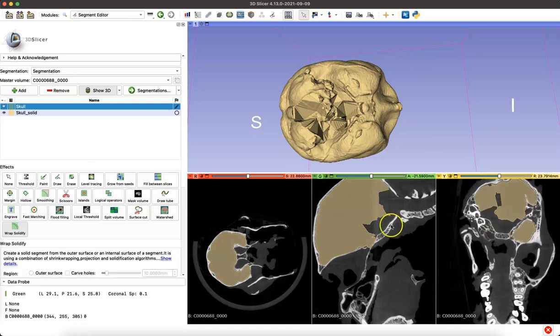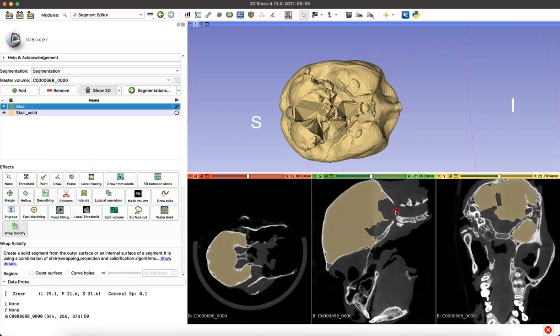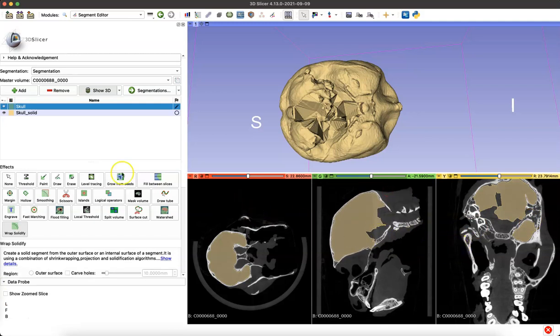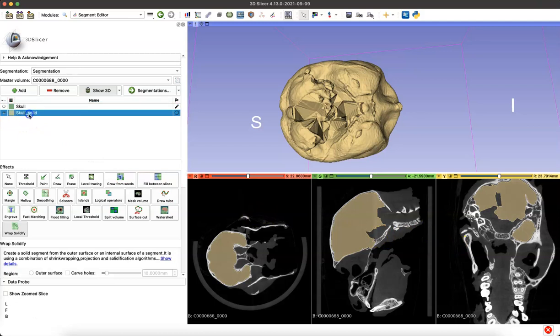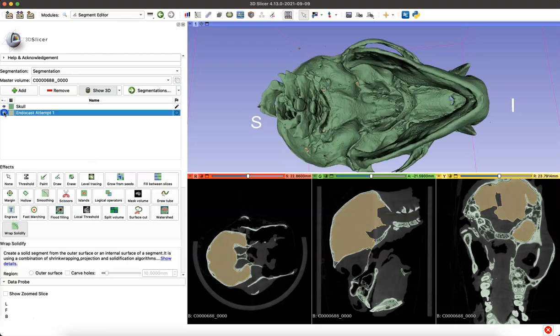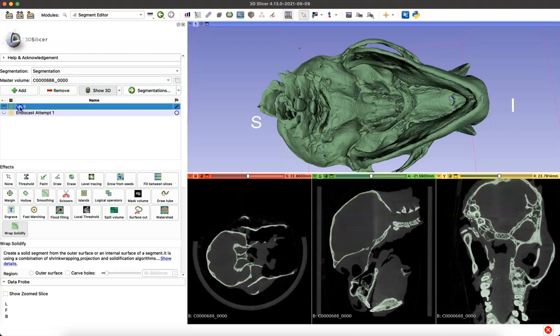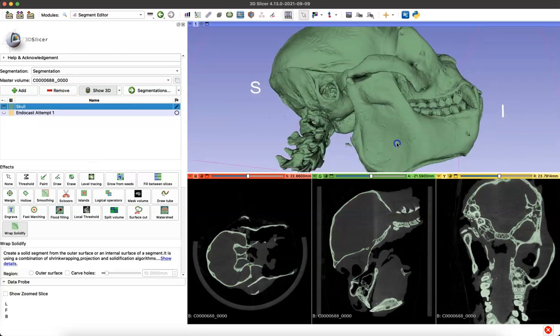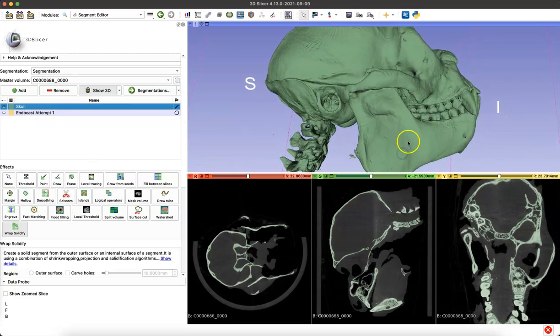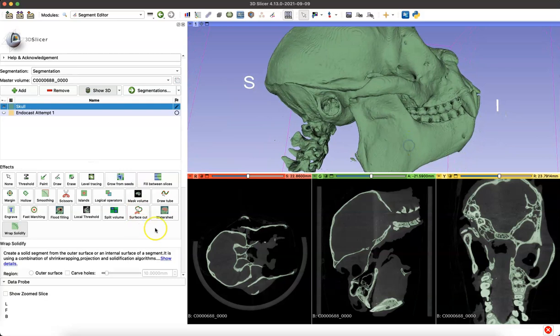We can quickly fix this by just segmenting our skull model a little further, and then we'll run the WrapSolidify program again. So I'm going to rename our endocast attempt, and we'll now navigate back to our skull model. I make sure that I've selected the green skull model so I won't be editing the endocast attempt.